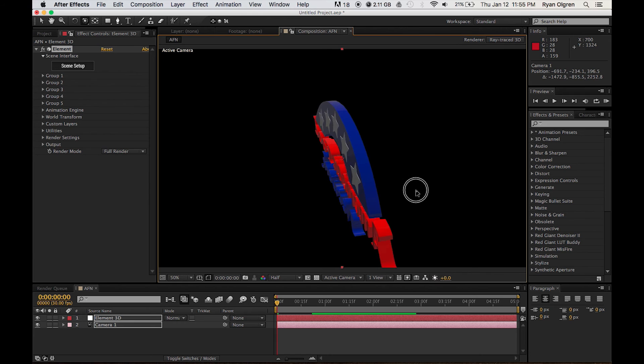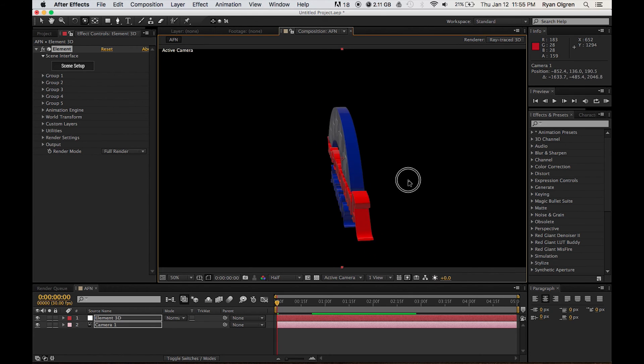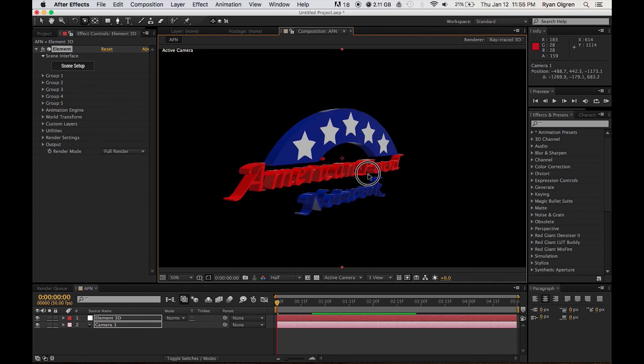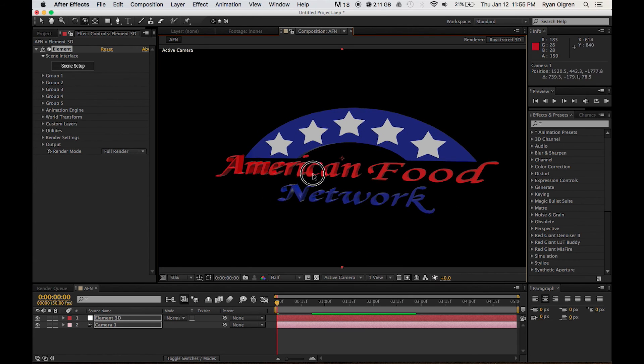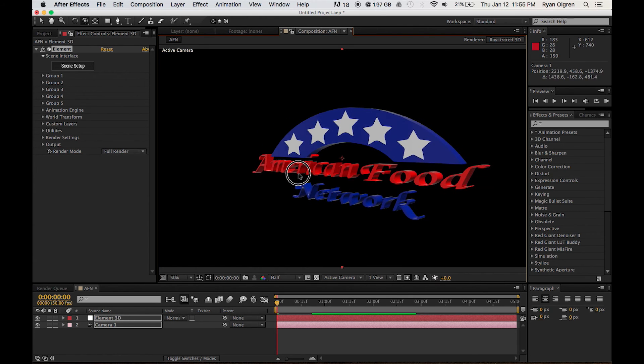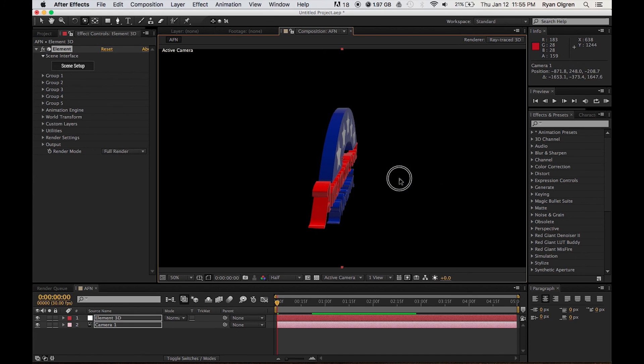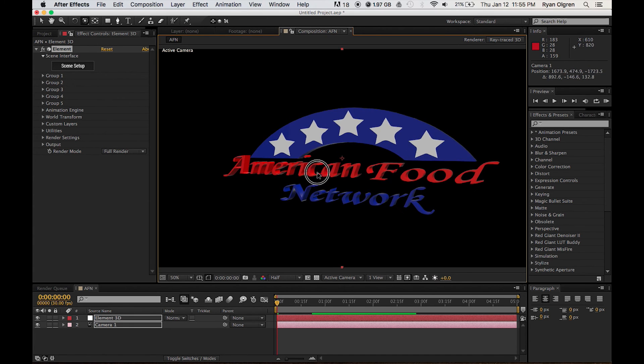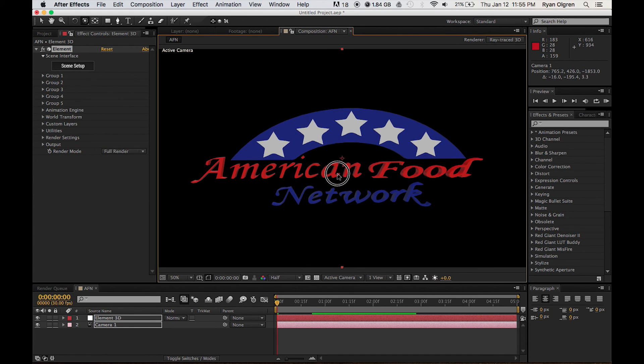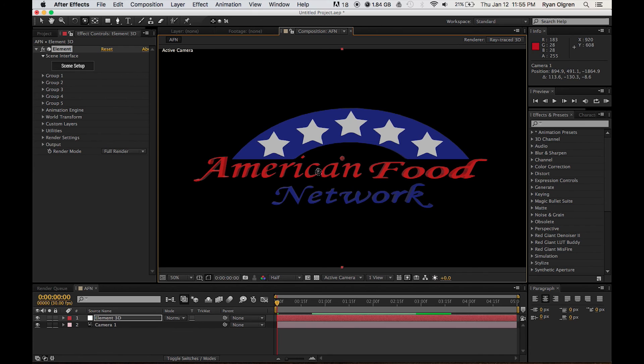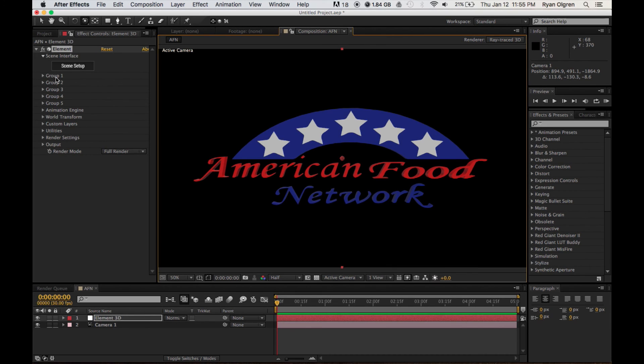But this is just a basic tutorial on how to take your logo image, turn it into a 3D model and take that 3D model, put it into After Effects and get it ready for animation. So I hope you find this tutorial useful.